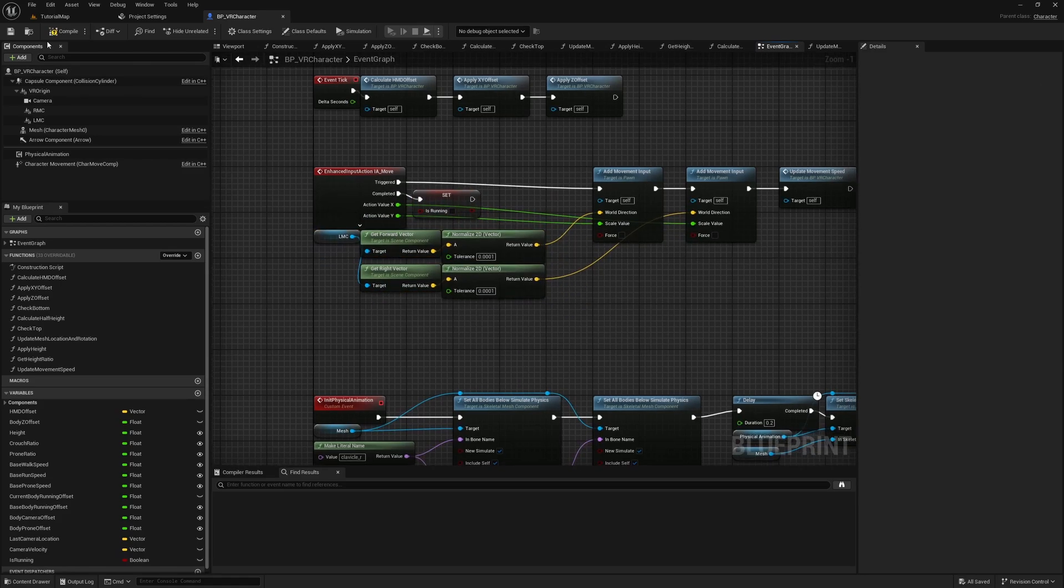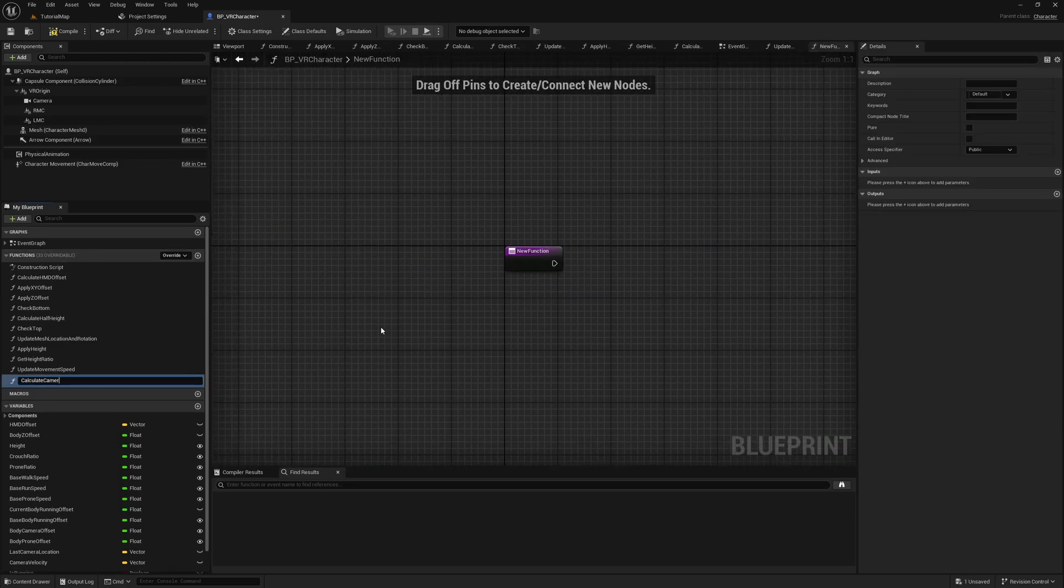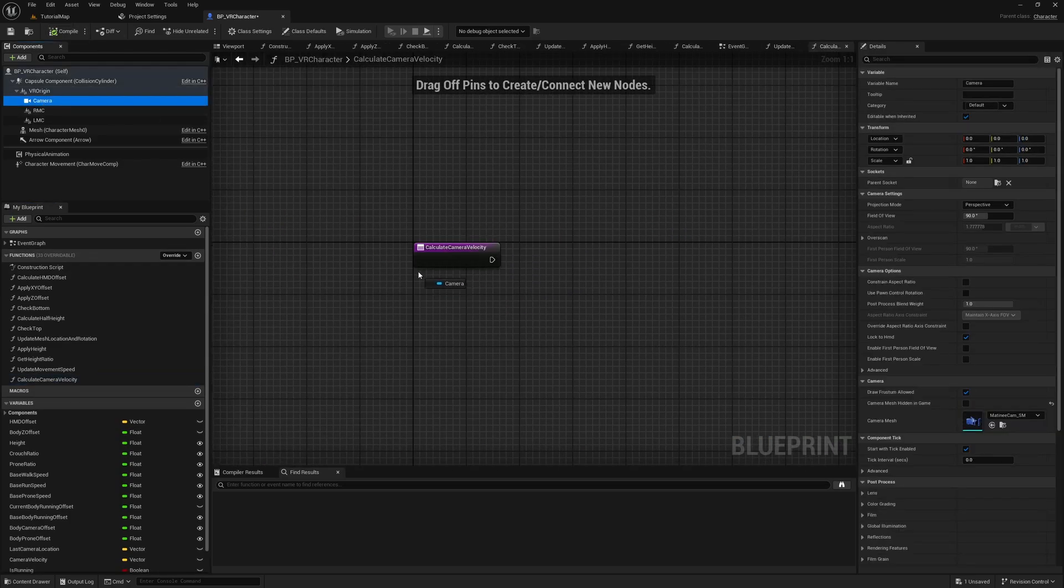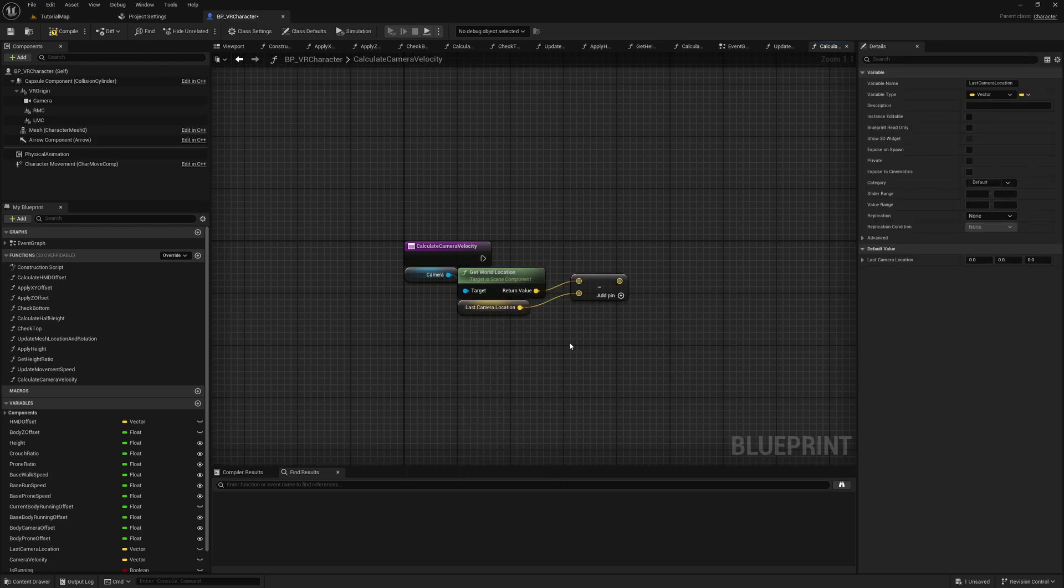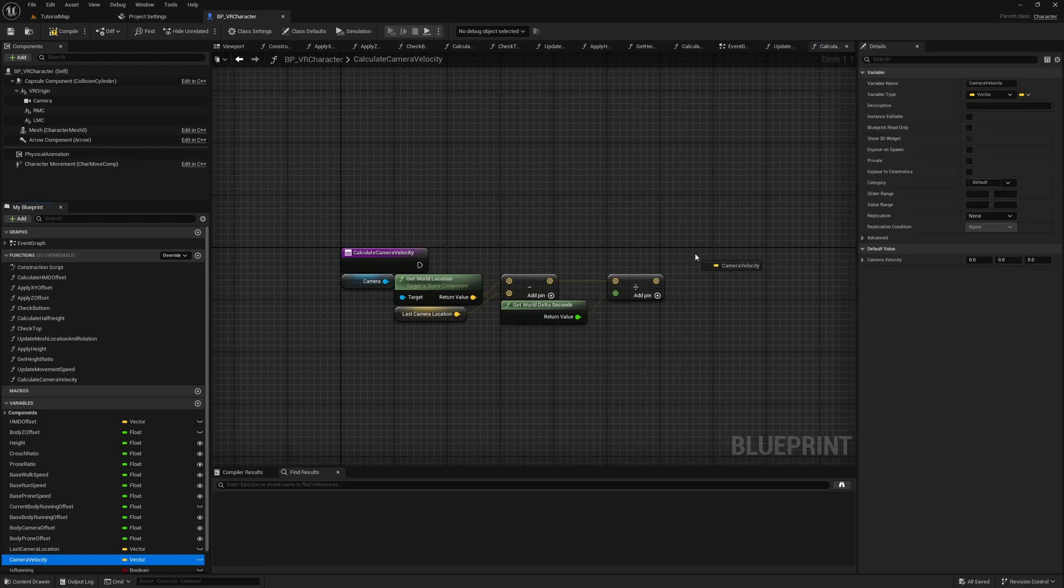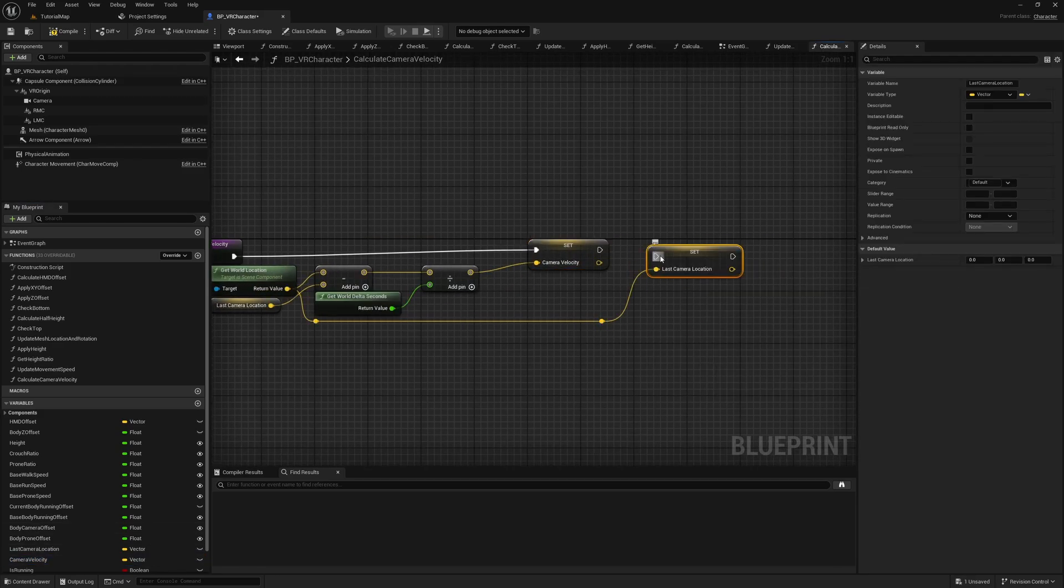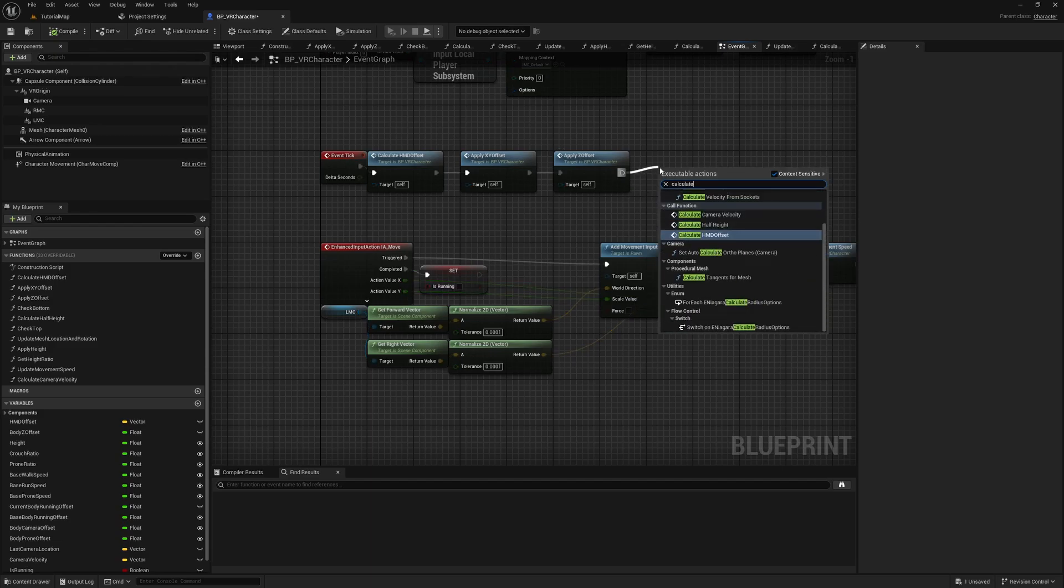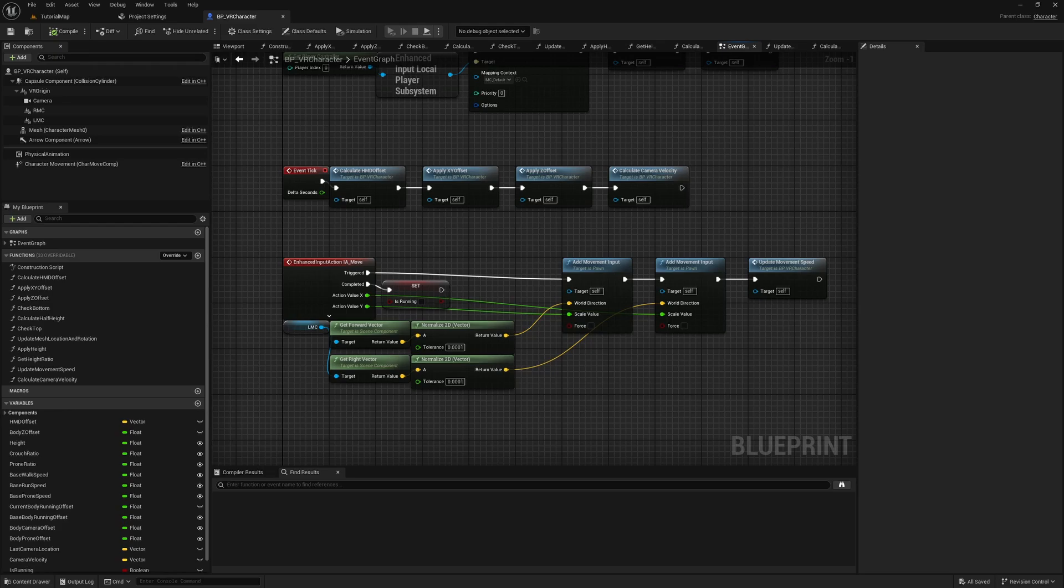Now we can continue with calculating the camera's velocity. Create a new function called Calculate Camera Velocity. Get the camera's world location and subtract the last camera location from it, and divide it by the world delta seconds. This is the camera's velocity. Then set the last camera location to the current camera location. Now go to the Event Graph and call the Calculate Camera Velocity function in the tick event. We manually calculate the camera's velocity because the Get Component Velocity node does not return a velocity when the player moves in real life. And this way, it doesn't matter if you move in real life or in game. The velocity will always be calculated correctly.